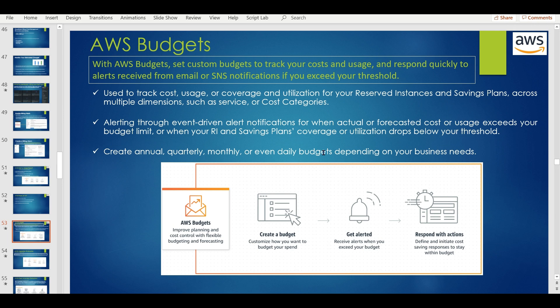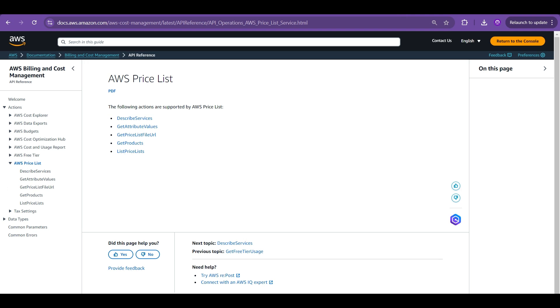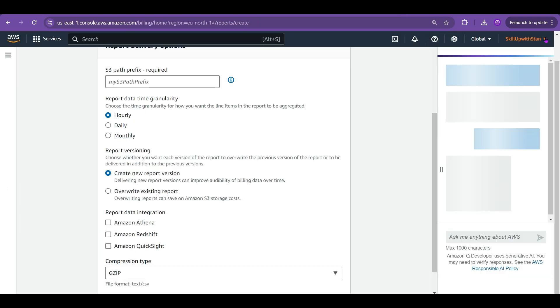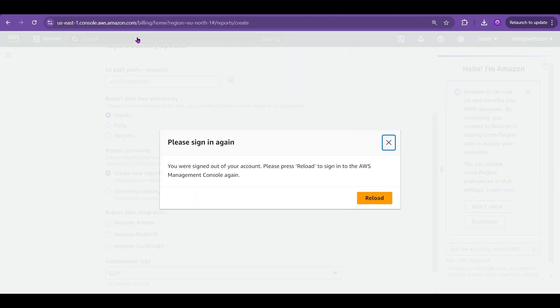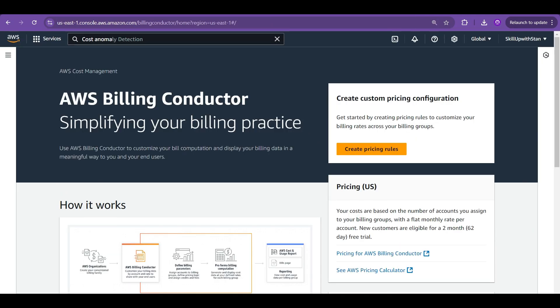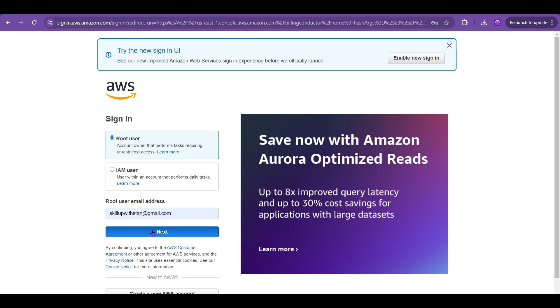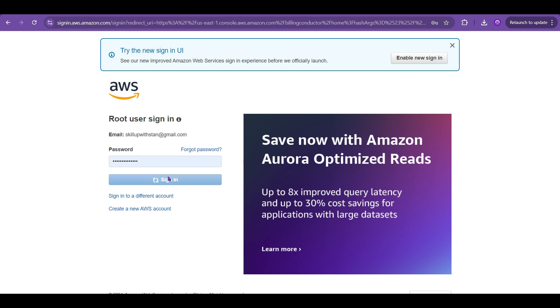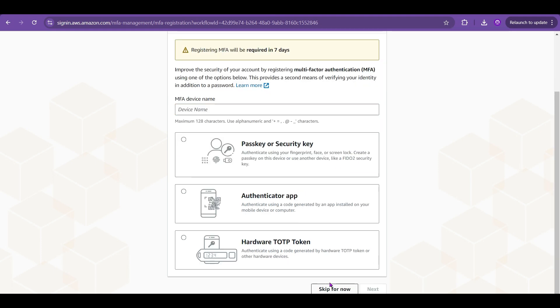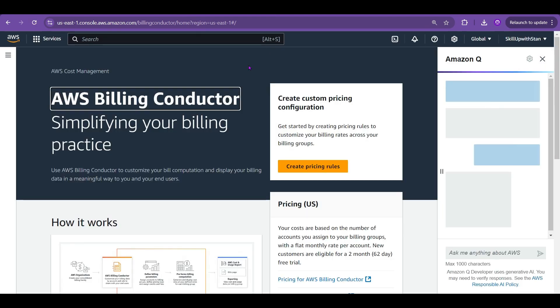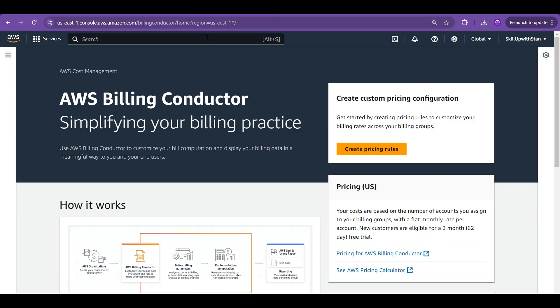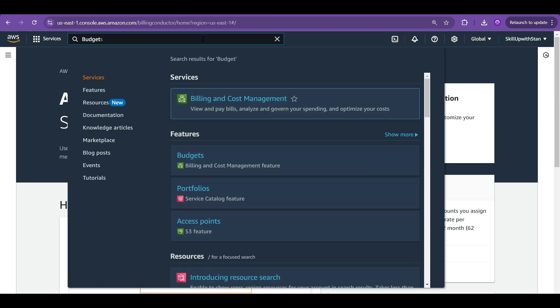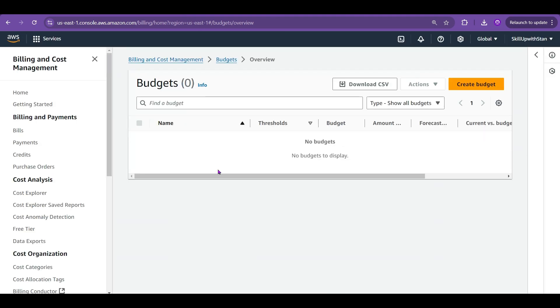If you go to the billing and cost management console, just go to that or else you can just directly search for the budget. It is asking me to sign in again because we are using this cost management and you need admin privileges. You need to be a root user for doing a lot of stuffs on the billing and cost management. If you are part of the finops team or the financial team you need to get the access for the billing and cost management console otherwise you will not be able to do any updates or changes. Budgets is part of your billing and cost management overall feature. You can go and configure the budget here.